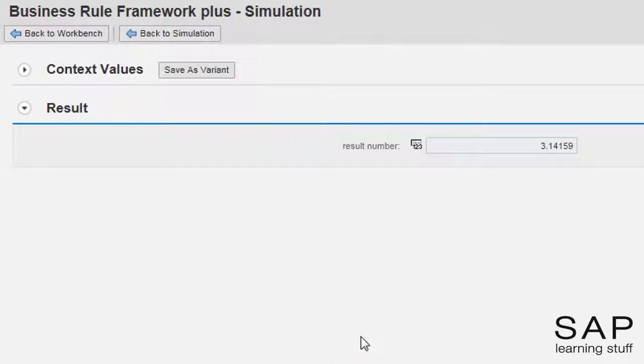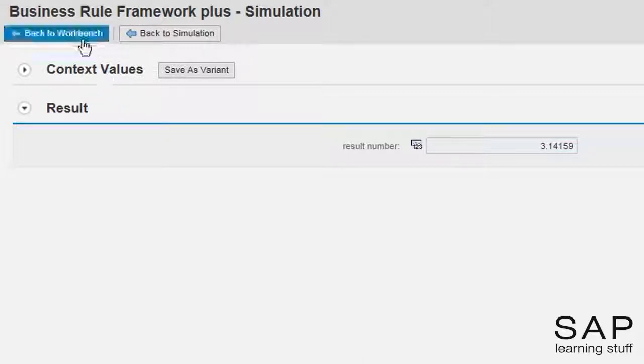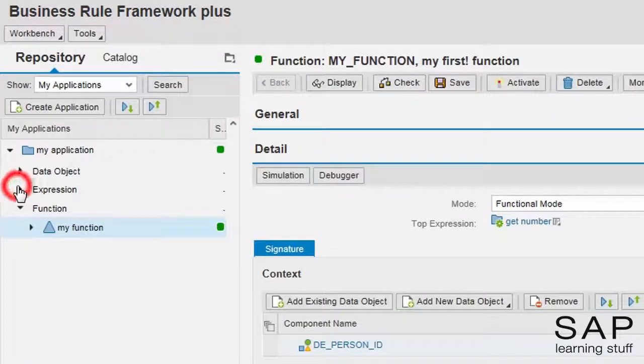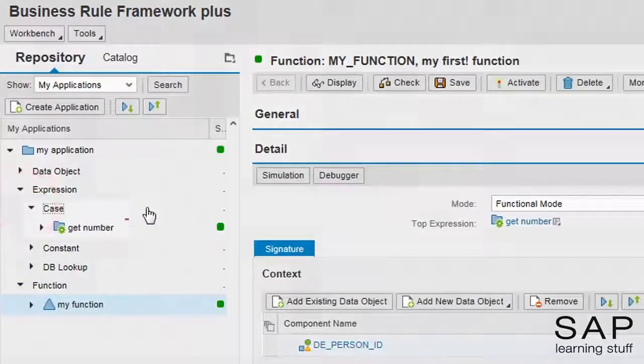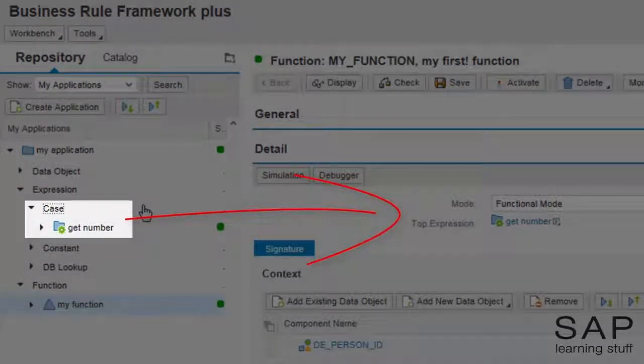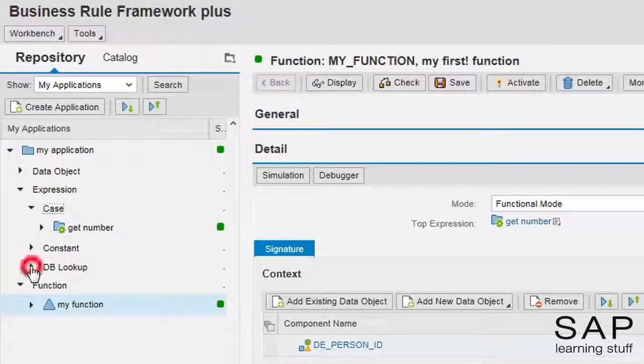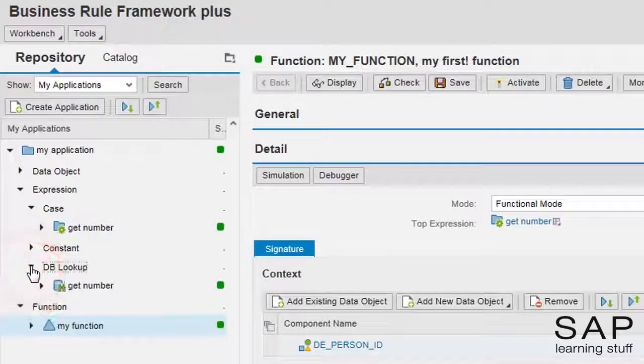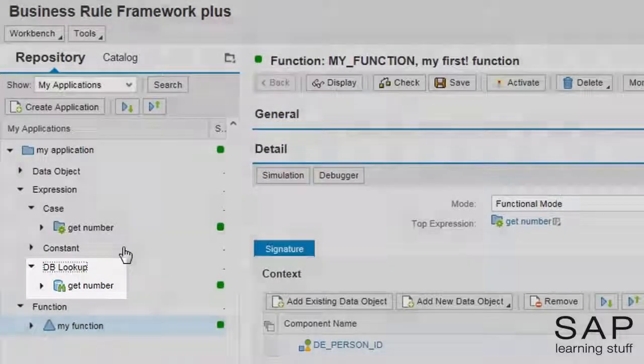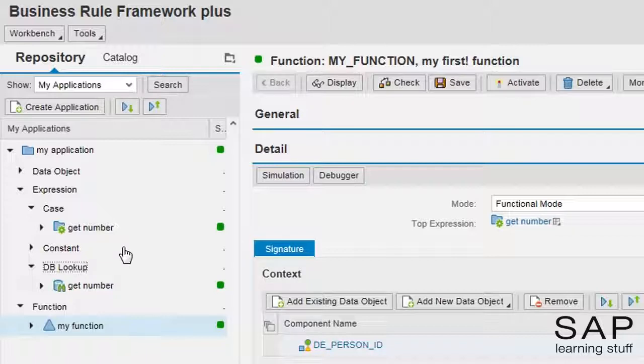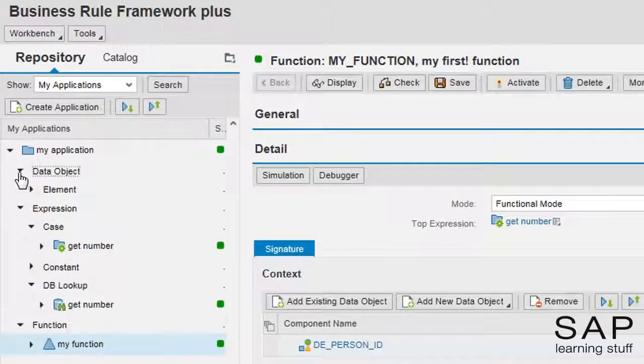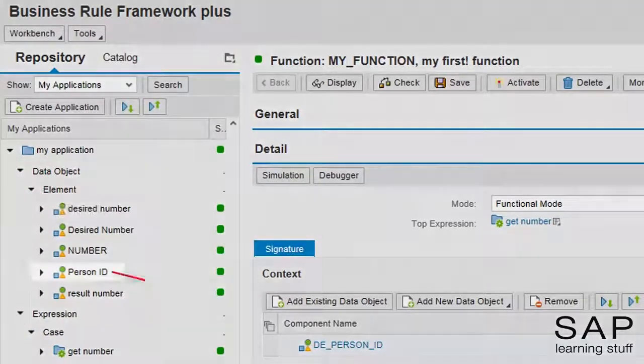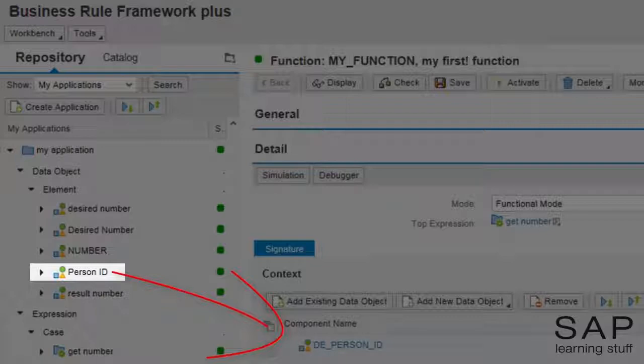So, what exactly happened here? This number is the result of the top expression, which is the case expression, which uses the result of the dblookup expression as the base for the forking, which selects the desired number for the person corresponds to the ID in the person ID element, which is the input parameter of the function object.